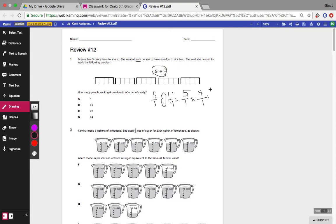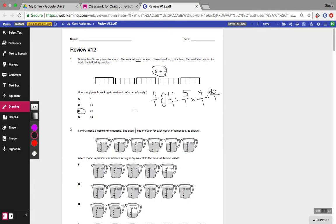5 times 4 is going to give me 20 over 1, which is going to be 20. And that's how I want you to do it. When you turn this in, I'll be able to see where you worked everything out.